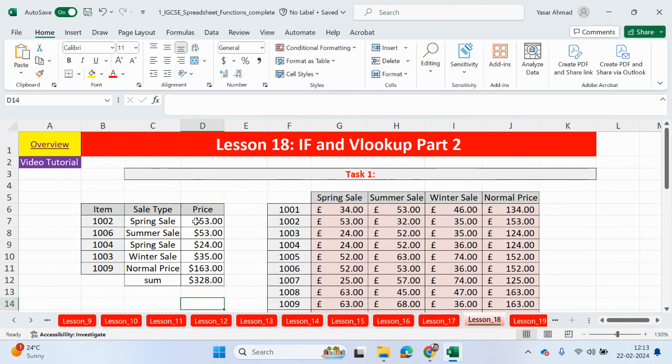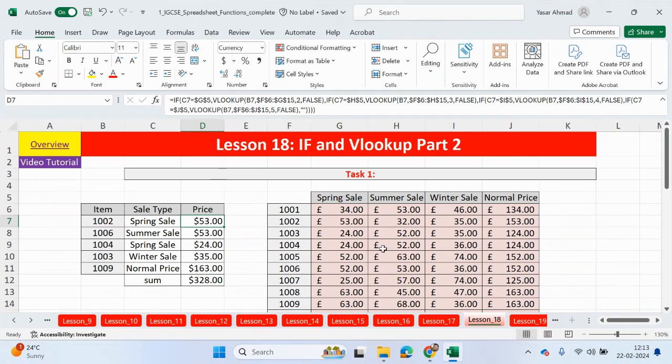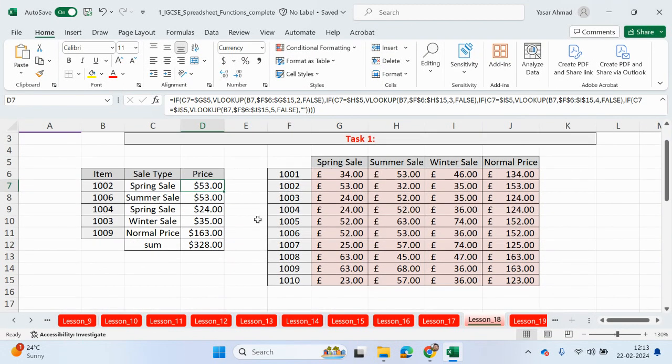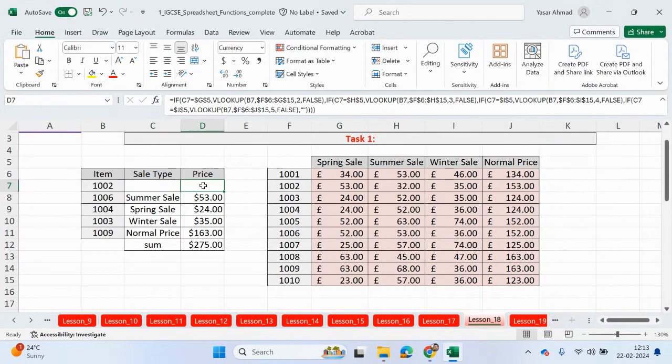So what we've done here is again we're using IF statements and then VLOOKUPs, but obviously this is a little bit more challenging as we have lots of columns to look up to get different outputs. So if this was equal to this cell here, then we looked up this column and so on. What I also wanted to include was if there was nothing in the cell, rather than having an error message, I wanted to show just a blank cell, so this is why I've done the speech marks here at the end.